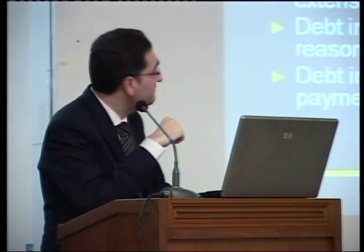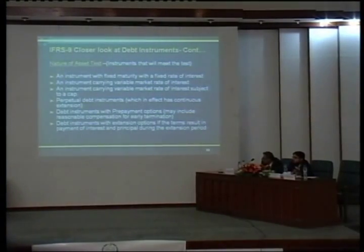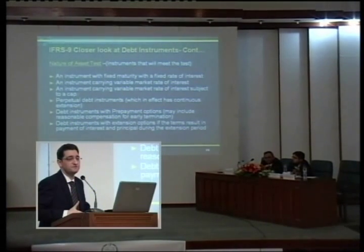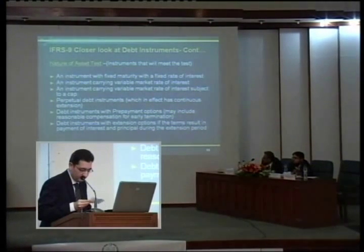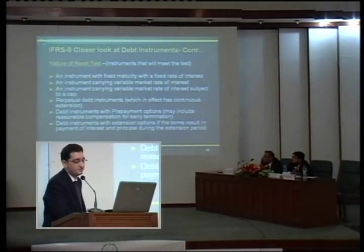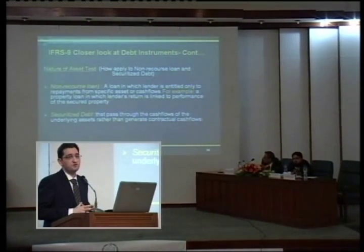The kinds of instruments that will meet this test include: instruments with fixed maturity and fixed rate of interest; normal loans; instruments carrying a variable market rate such as KIBOR plus a spread; and instruments subject to a cap or floor on their variable market interest rate, which still represent compensation for time value of money and credit risk premium. In short, debt instruments will be measured either on an amortized cost basis or a fair value basis; for amortized cost, the entity must demonstrate it meets both the business model test and the nature of asset test. All other instruments must be measured at fair value.